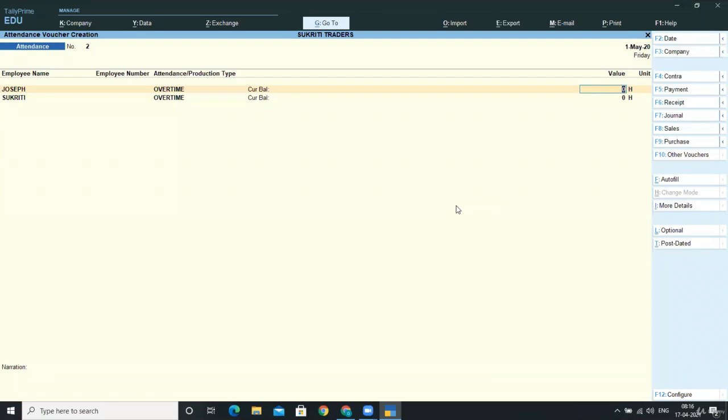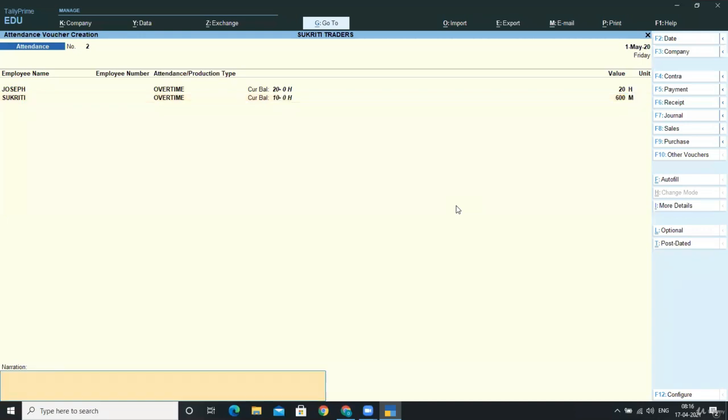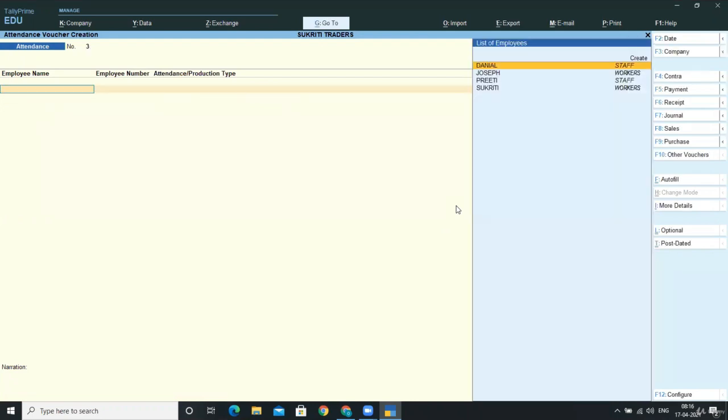Now you can see I can enter for both employees how much overtime they provided in our company. For Joseph, we have 20 hours, and for Sokreeti, we have 600 minutes. I'm changing the unit to 600 minutes and accepting the screen.